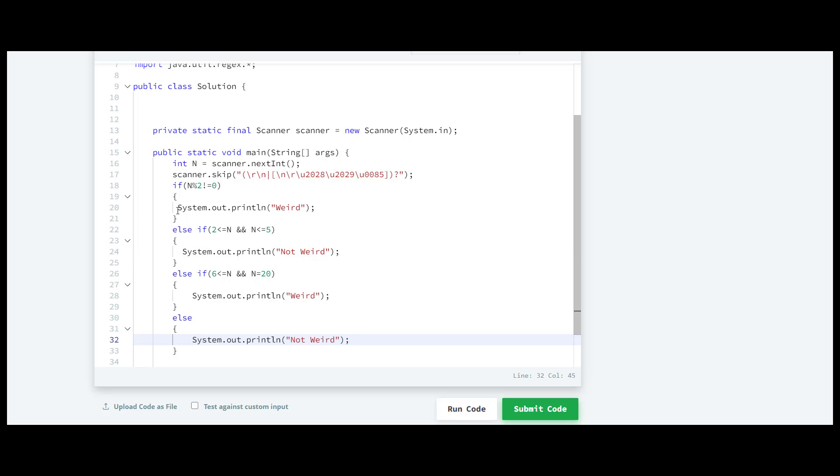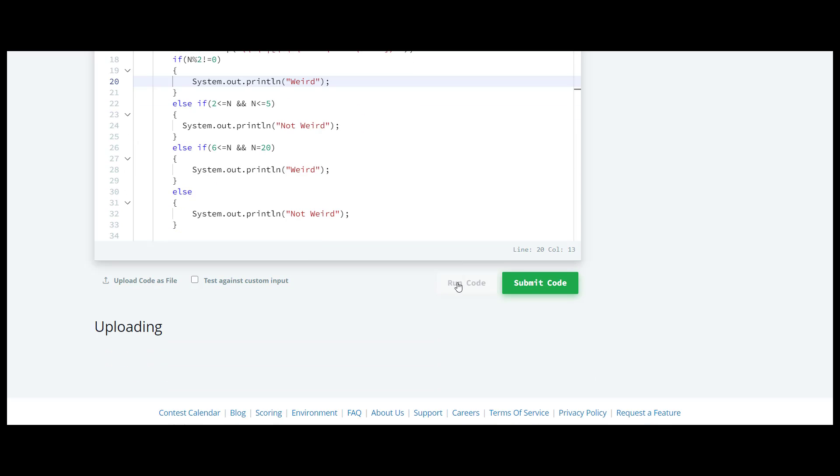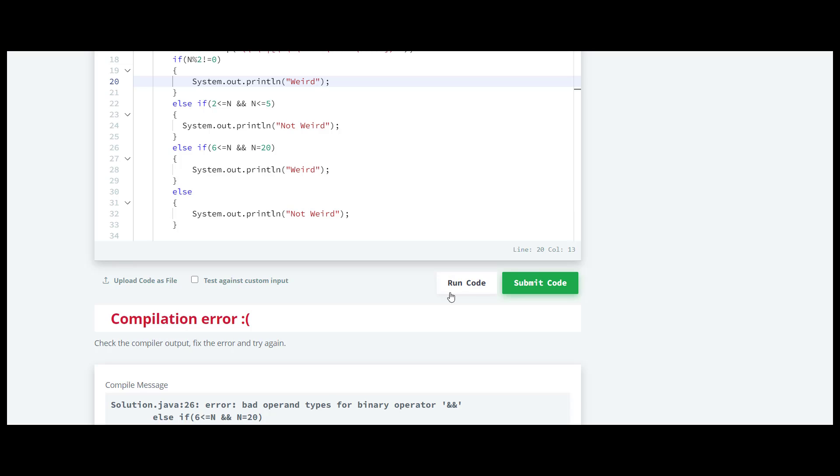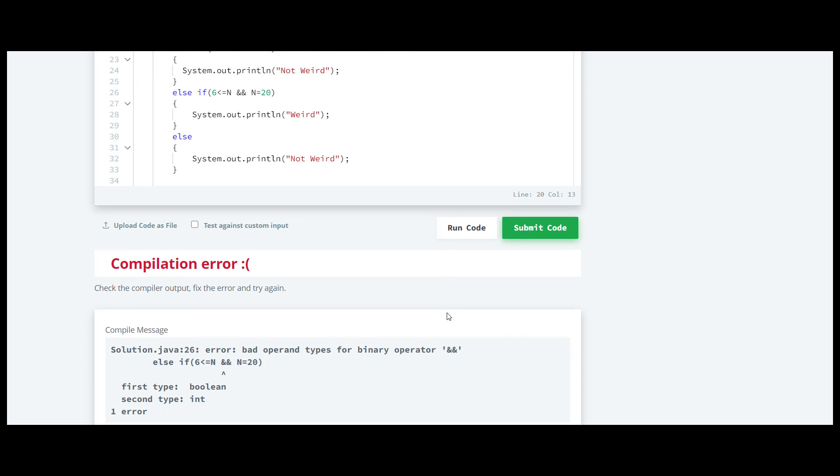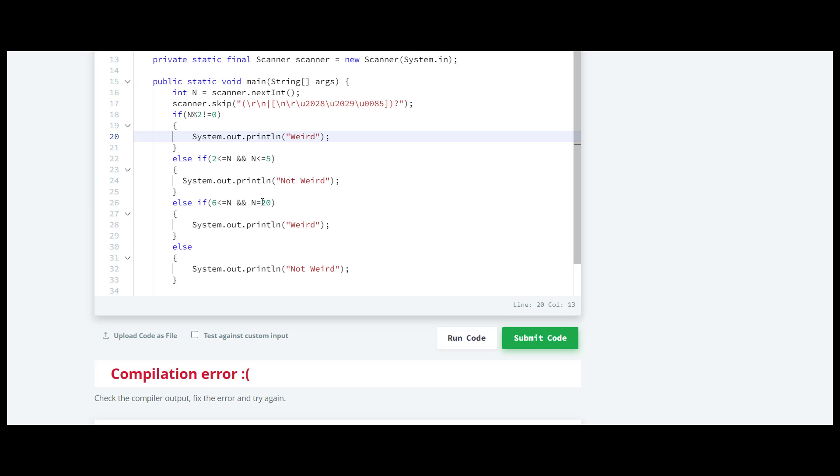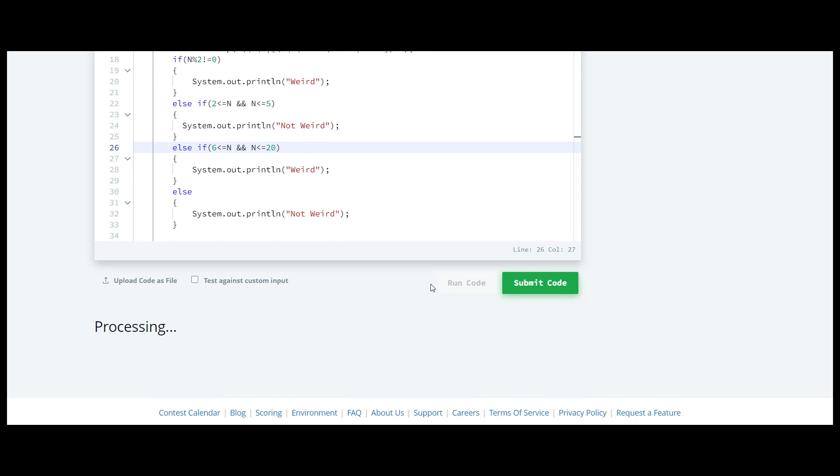That's it, so we'll run the code and check the output. It shows an error. I have not included the less than sign so we'll check it again.